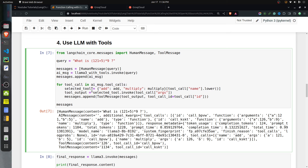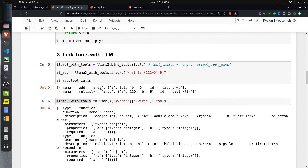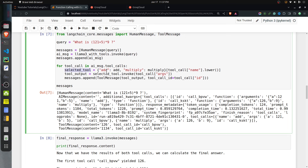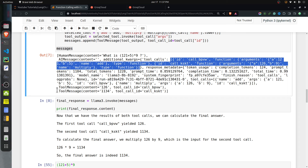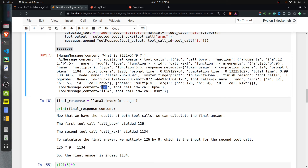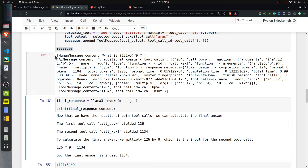We loop through the tool_calls in the AI message to retrieve the selected tool. This dictionary has two tools: add and multiply. From tool_call['name'] we get the tool name, and from tool_call['args'] we get the arguments. We invoke the selected tool with those arguments to get the tool output, then append a ToolMessage with the tool output and the tool_call_id to messages.